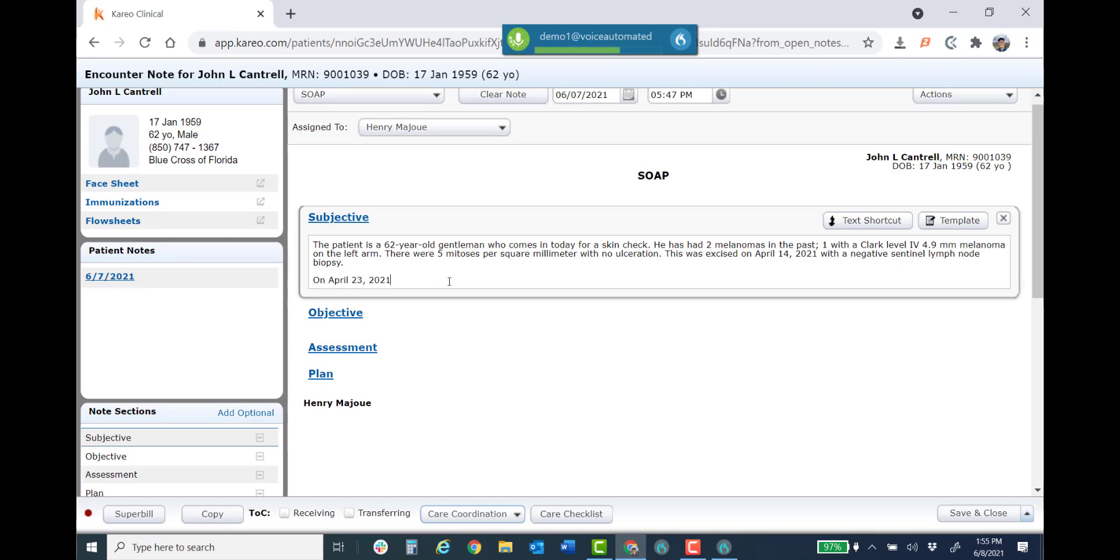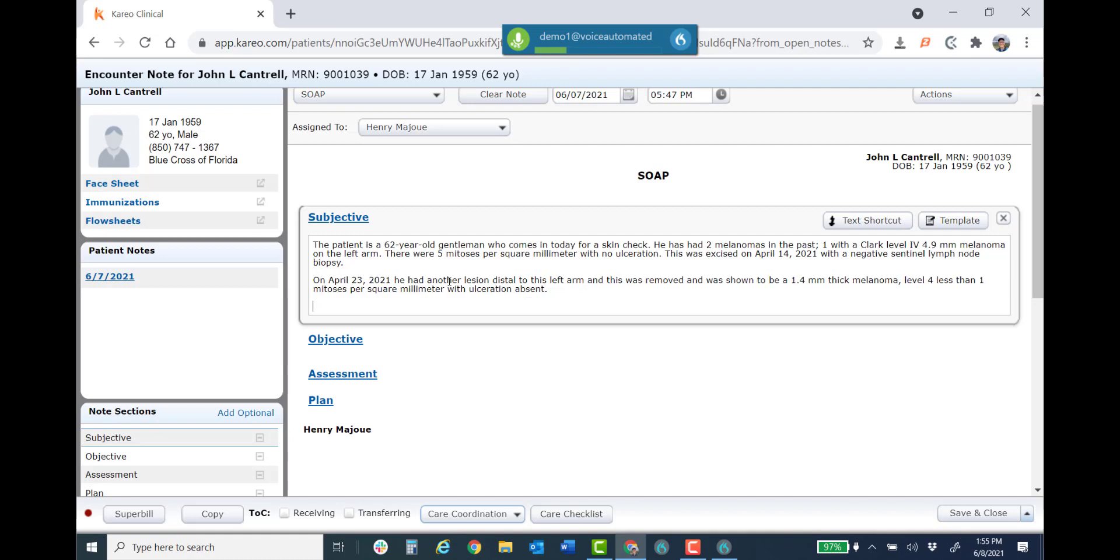He had another lesion distal to this left arm and this was removed and was shown to be a 1.4 millimeter thick melanoma, comma level 4, less than 1 mitosis per square millimeter with ulceration absent period. New paragraph. He currently notes that he's doing well with no new moles. He points to a wart on the third finger of his left hand that he's had for some time period. He also has one on the right finger between the first and second digit period. New paragraph.